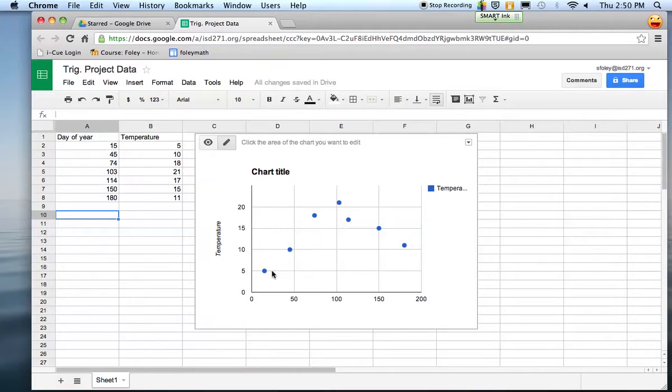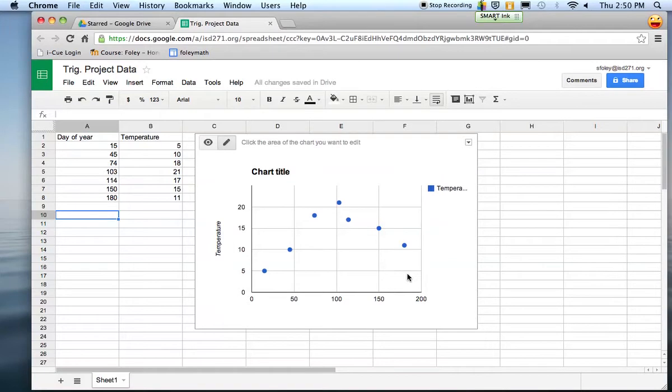Once you have the graph, you're all set. You can approximate the middle, and you can say okay, I've got the amplitude and I can approximate the period. Then I can create my sine equation, and we'll be able to check it out on our graphing calculators as we'll show you in another video.